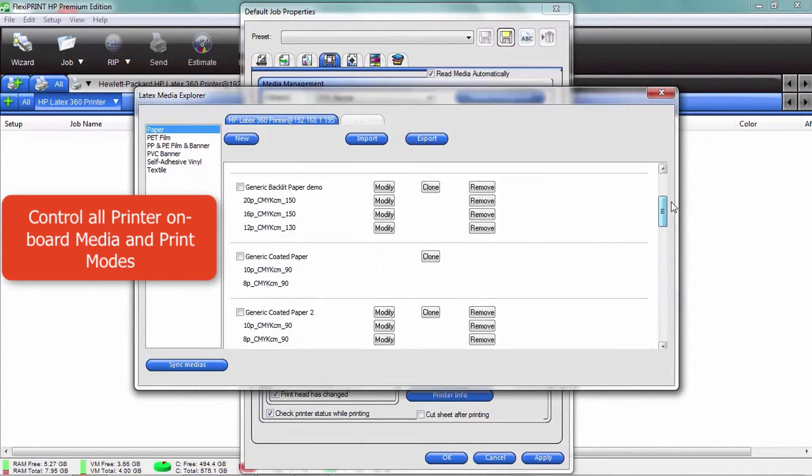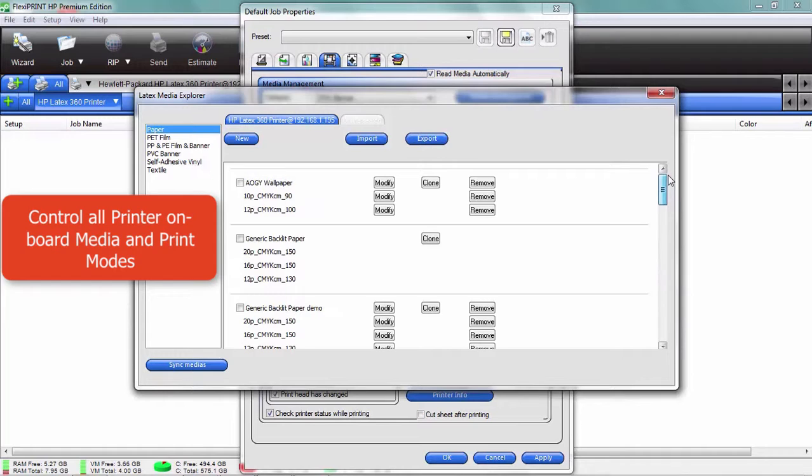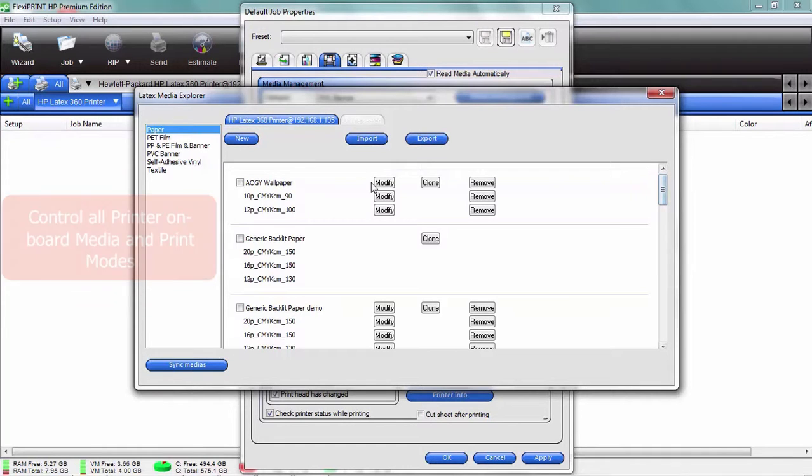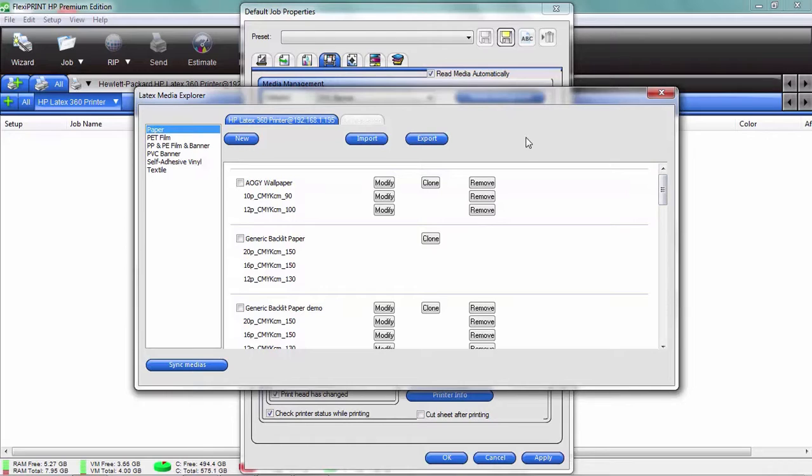These are the ones that are actually on my printer, and I can modify them, I can change them, I can remove them. I can do all the management right from my desktop, never have to get up. That's a cool feature.